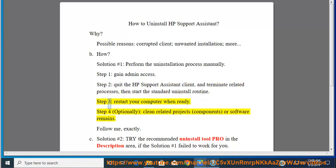Step 3: Restart your computer when ready. Step 4: Optionally clean related components or software remains.